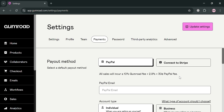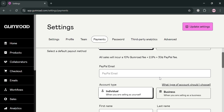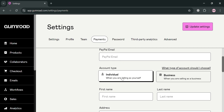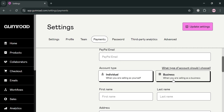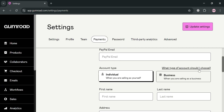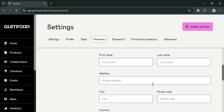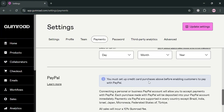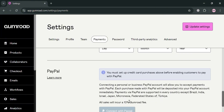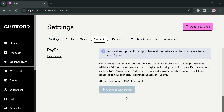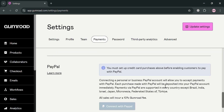It will also show the sales fee for using the specific PayPal account. To link your PayPal account, you can simply enter your PayPal email address and choose your account type — Individual or Business — then fill out all the required information including your birthday, name, and other required details.